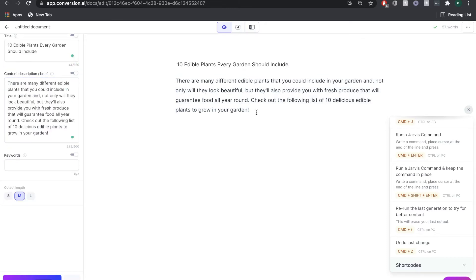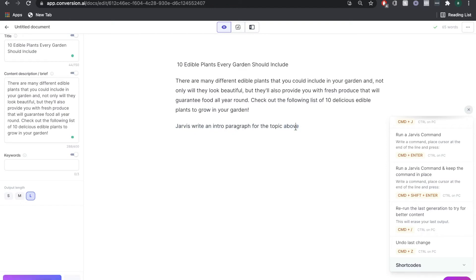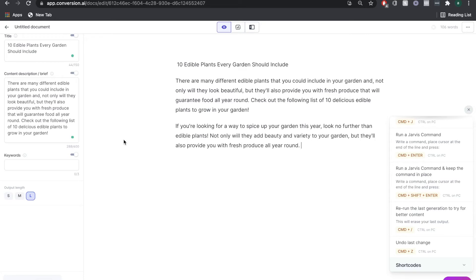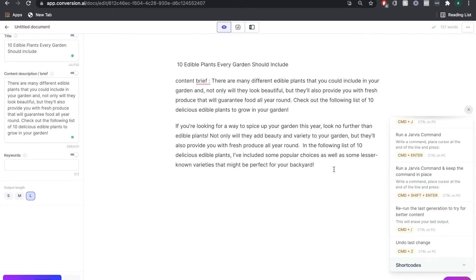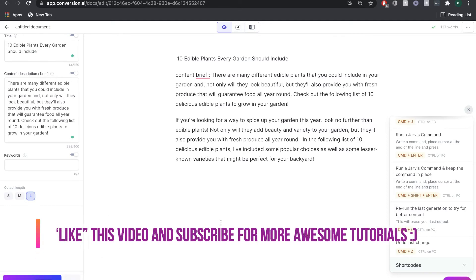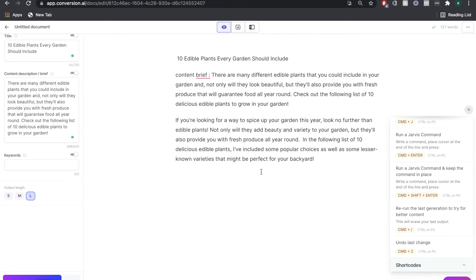I'm going to copy the content brief, paste it into the content brief field, and write another command for Jarvis to write an intro paragraph for the topic above. I've also copied the content brief over to give it a bit more input, which increases the likelihood of getting a better output. Once you're happy, hit Command + Enter — and this is a pretty good intro paragraph, and we haven't even clicked Compose once.